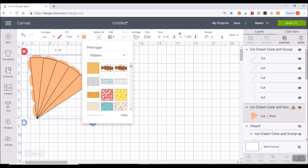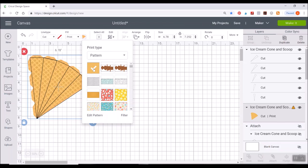It'll take a second probably to load and you should see your waffle cone pattern or whichever pattern you might have uploaded. You can see I did the chocolate chip one here. It will be there.